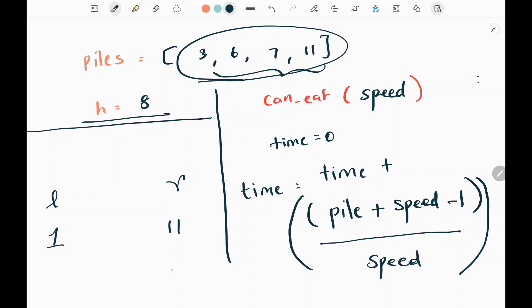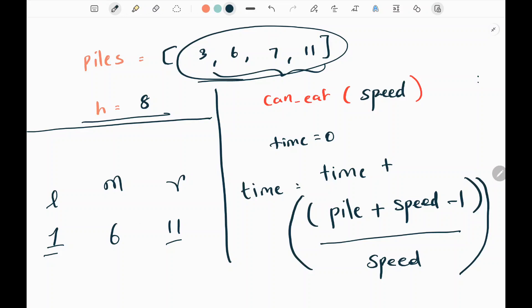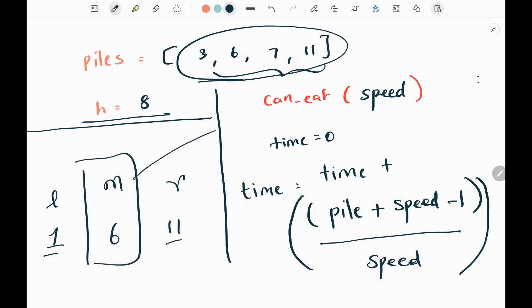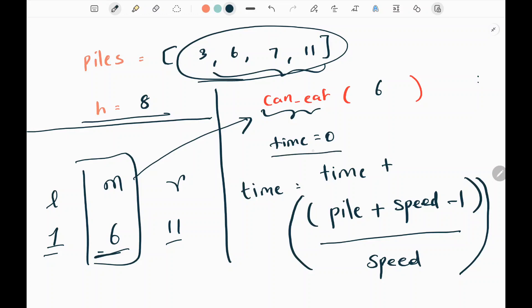Then I will find the mid value. By adding my left and right pointers I get 12, and dividing by 2 I get 6, so 6 is the mid value. I will send 6 to the function can_eat, essentially assuming 6 is the minimum speed required to finish eating the bananas. I will be passing the mid value 6.